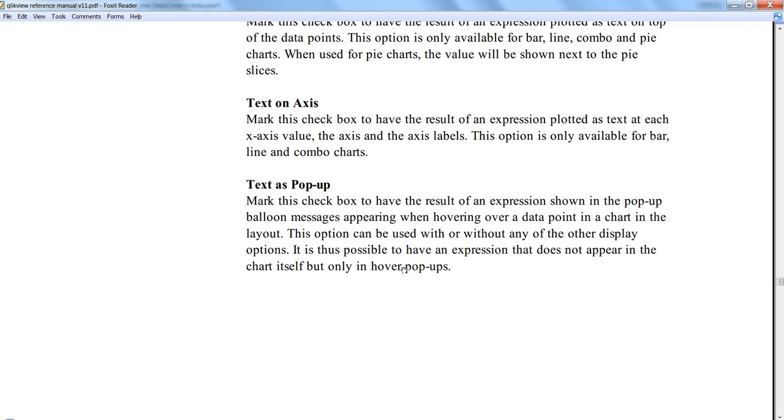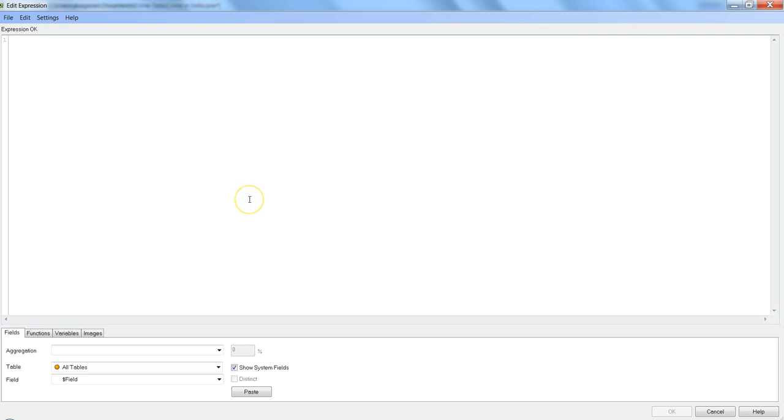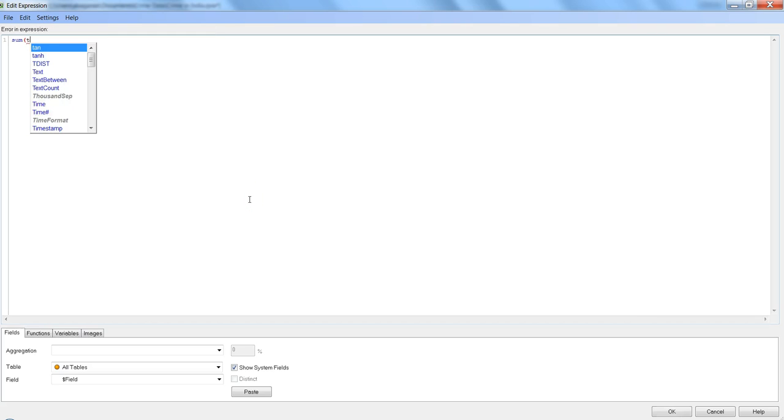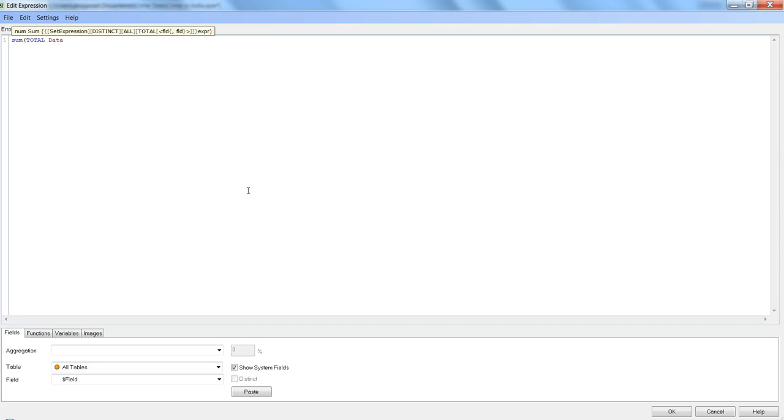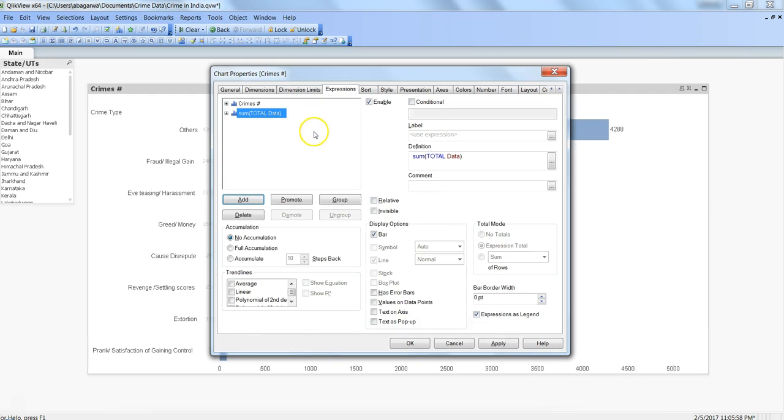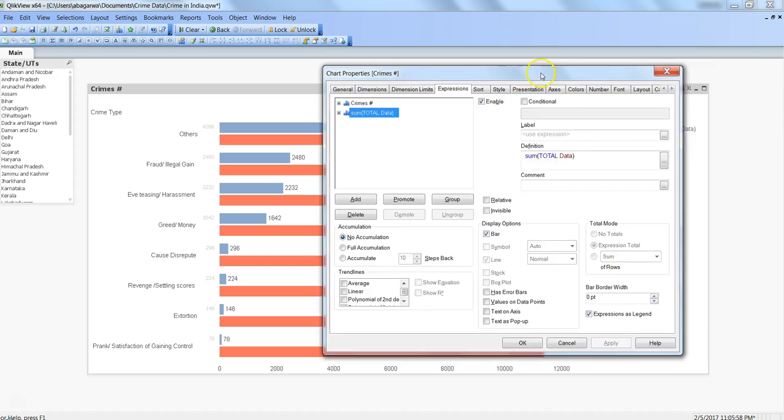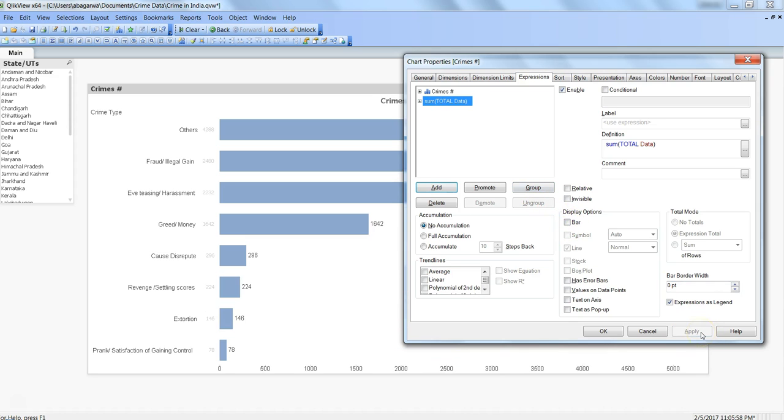With that information, what I did is I just created another label or another expression. Maybe I want to create, let's say for example, total crimes, so sum of data. That's a simple expression I'm writing. Currently if I click apply, you will get the two bars as expected, one for crime, another for total.